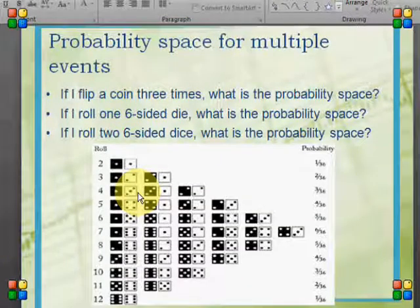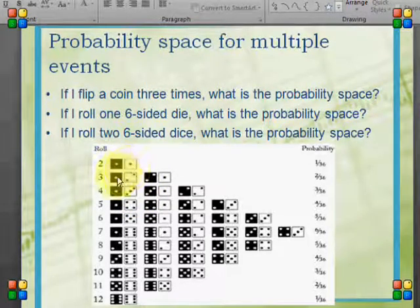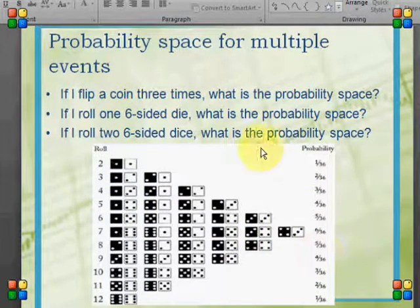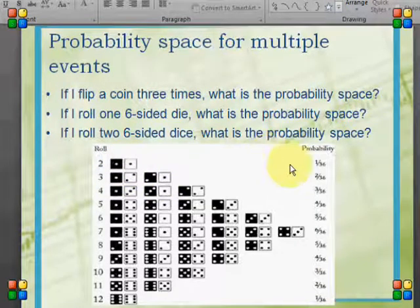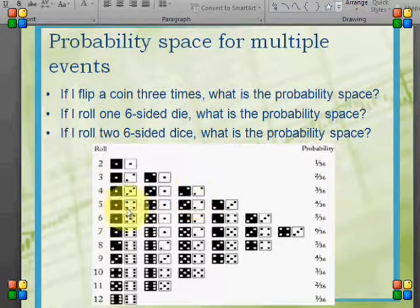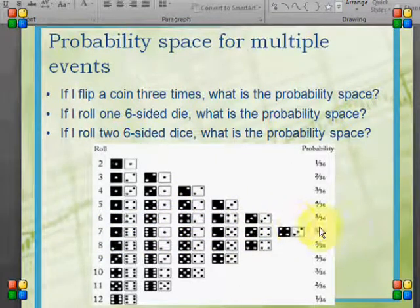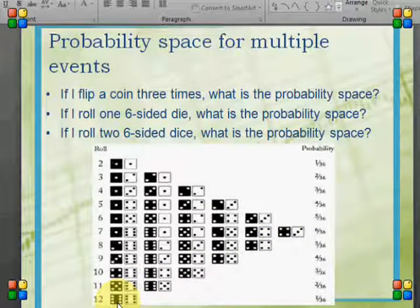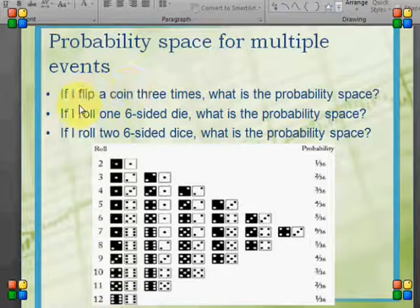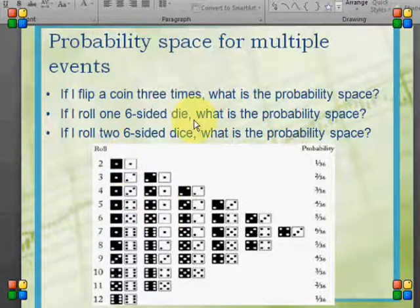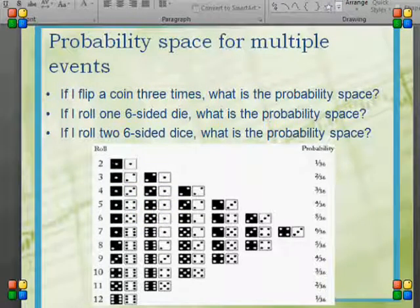Now suppose I have 2 dice and I'm rolling them both. Here are all the possible outcomes and their probabilities. The probability of getting a sum of 2 is 1 out of 36, a sum of 3 is 2 out of 36, a sum of 4 is 3 out of 36, and so on. Sums of 7 happen 1/6 of the time. Then probabilities decrease again until double 6s, which is only 1 out of 36. Rolling one six-sided die gives 6 possible outcomes; rolling two gives 36 possible outcomes.